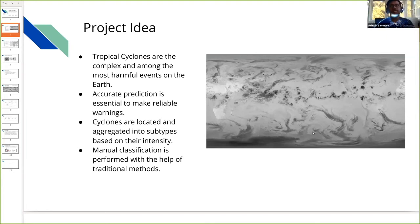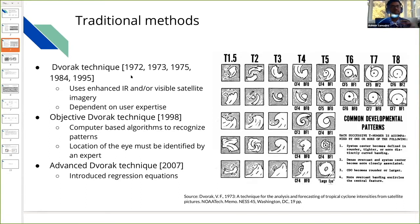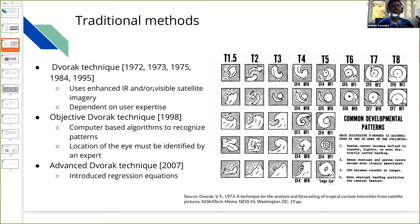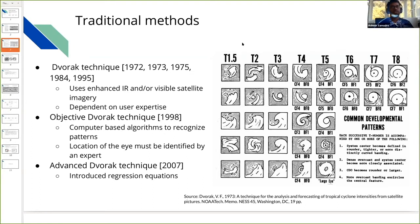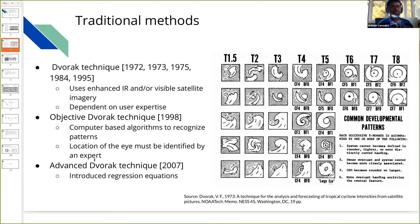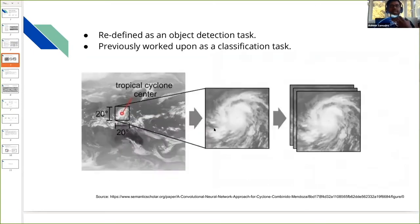The traditional methods used to be the Dvorak technique, which was mainly based on enhanced IR methods and visibility of satellite images. These were mainly dependent on the expertise of users. This was further improved in the objective Dvorak technique where people started using computer vision algorithms, but not mainly deep learning. The advanced Dvorak technique introduced regression equations, but still there was five to ten percent error in estimation. The main idea here is to use data-intensive deep learning techniques since we have a lot of data available.